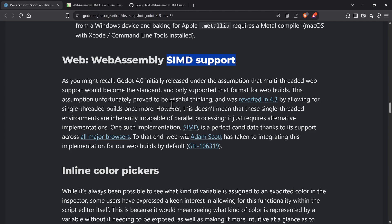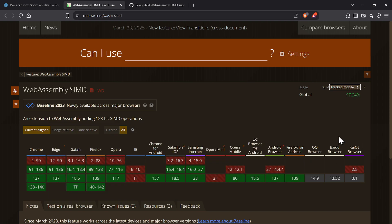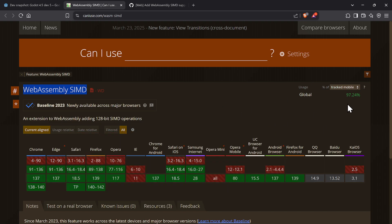The reason they're doing it now is that basically every major browser has WebAssembly SIMD support. Internet Explorer — which is no longer supported — and mini Opera are the only ones that don't. 97% of mobile users have browsers that support SIMD, and 93% of all other users support it. They're basically dropping support for any browser older than 2023. By default, SIMD exporting of WebAssembly builds is going to happen now — you can always turn it off, but it's enabled.